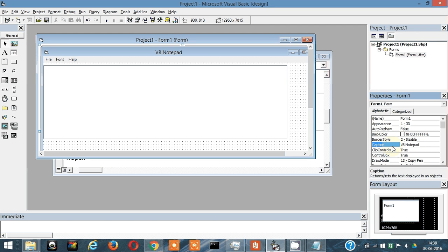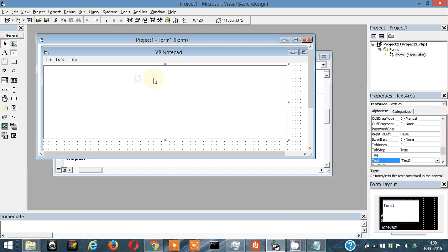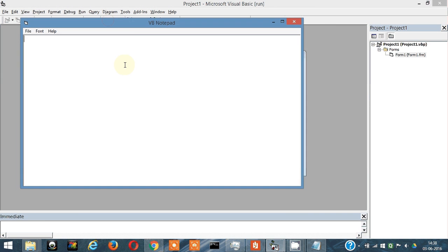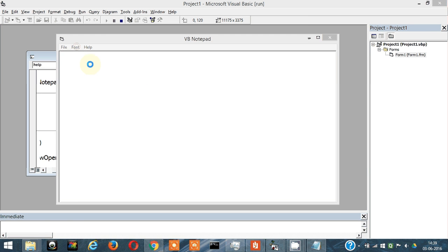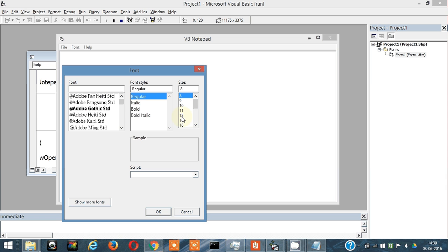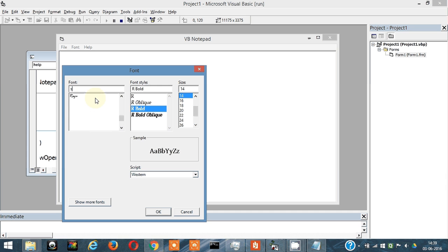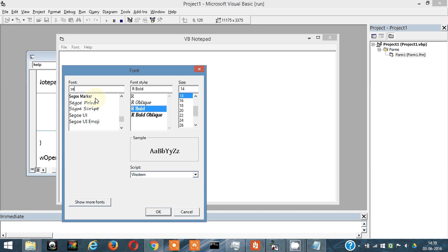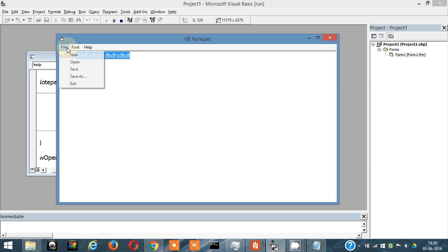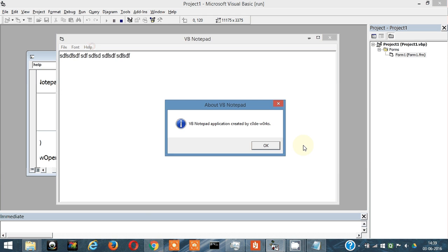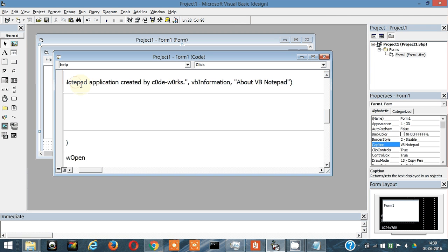So this is more or less a complete application, Visual Basic Notepad. It works perfectly. You can change the font size as and when you want. 14 bold, a really nice font style. You can change the font, you can write text, you can file open, file new, file save, and exit. Then help is also working perfect. This application is working perfectly.